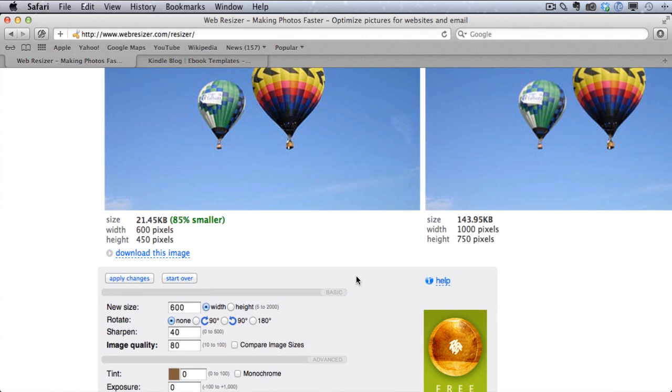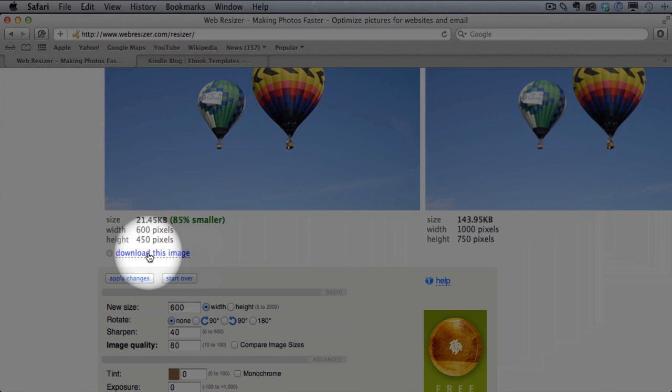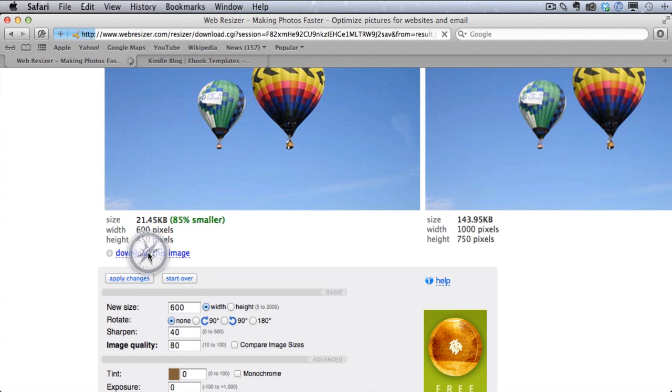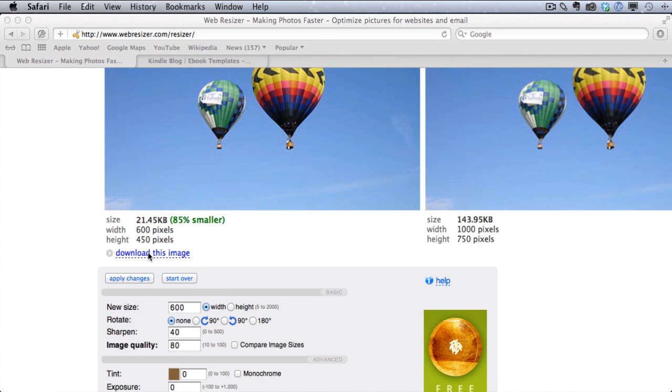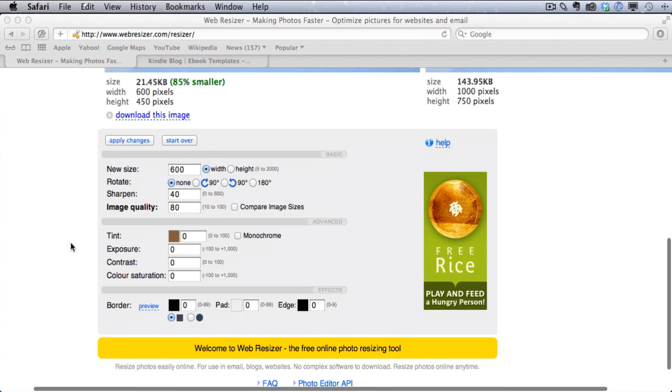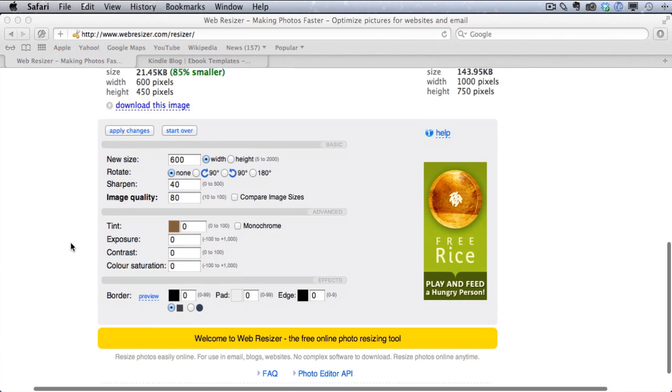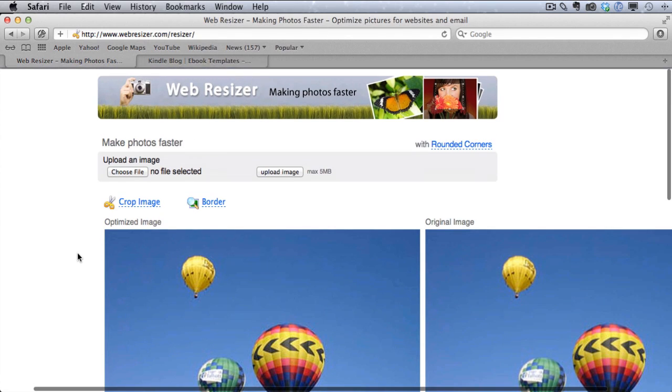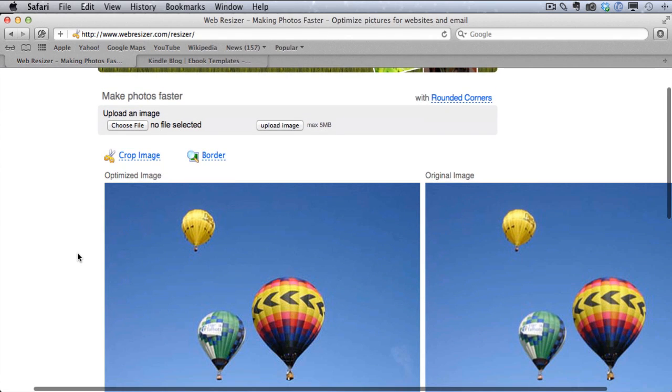So all we need to do now is just click Download this image right here. And that would download the image to our computer. Just like that. And it's automatically a JPEG file. So it's really simple to do.